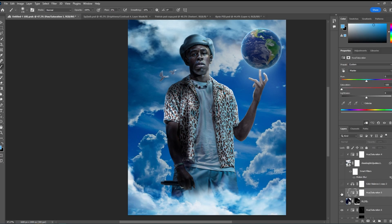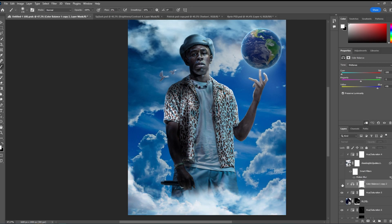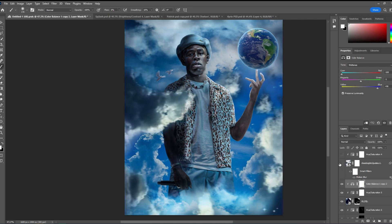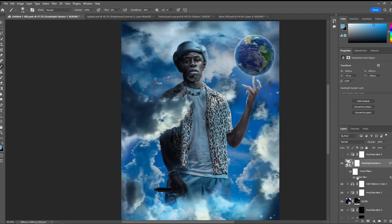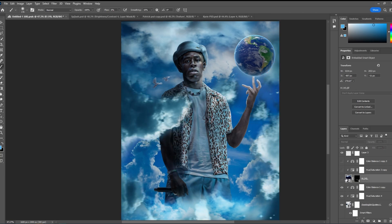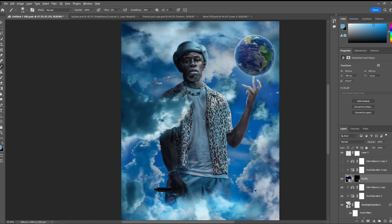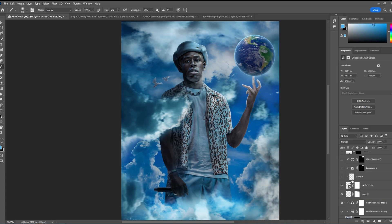With hue and saturation we completely desaturated those clouds, then added the same color balance as before — very blue, very vibrant. We found another cloud picture and added some motion blur to get the effect that they're moving. We wanted part of it to cover Tyler the Creator, so that's what we did. Then desaturated it once again, color balance once again. We also added some smaller clouds here and there just for a little bit more detail, then desaturate and color balance again.